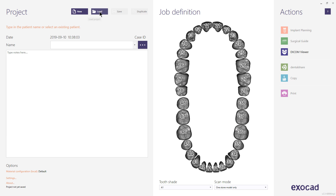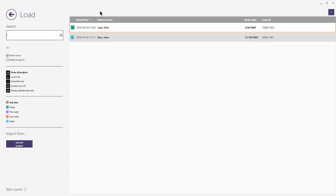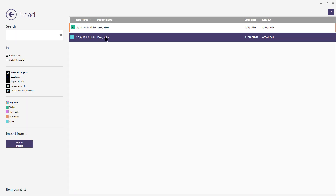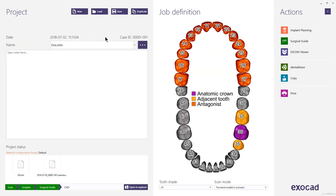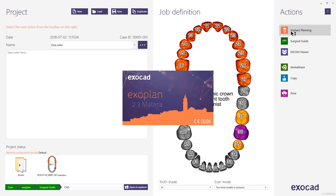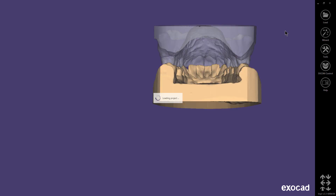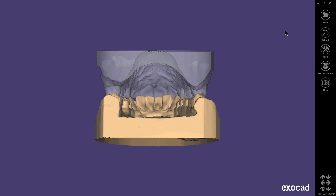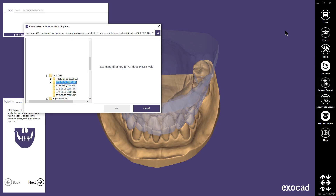I will continue by loading our demo case John Doe. To start the implant planning workflow, click the Implant Planning button. The implant planning workflow will be shown in detail in a separate video. If you have an integrated scanner, your optical scans will be loaded automatically. If not, you will be prompted to locate and load the optical scans manually.